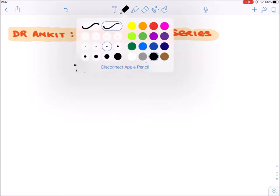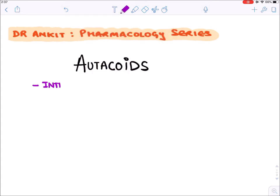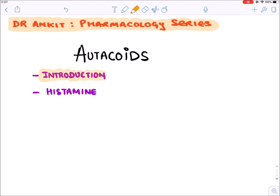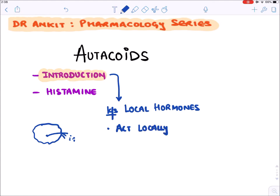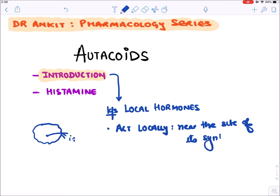Let's discuss autocoids. Autocoids are also known as local hormones. A cell synthesizes a certain chemical and this chemical acts locally, near the site of synthesis. Where they are synthesized, they act locally — either on a cell beside it or on the own cell itself.